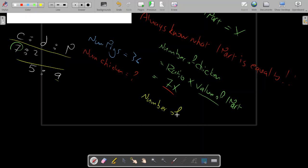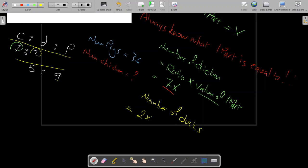Similarly, the number of ducks equals the ratio of ducks multiplied by one part. The ratio for ducks is 2, so the number of ducks equals 2x.